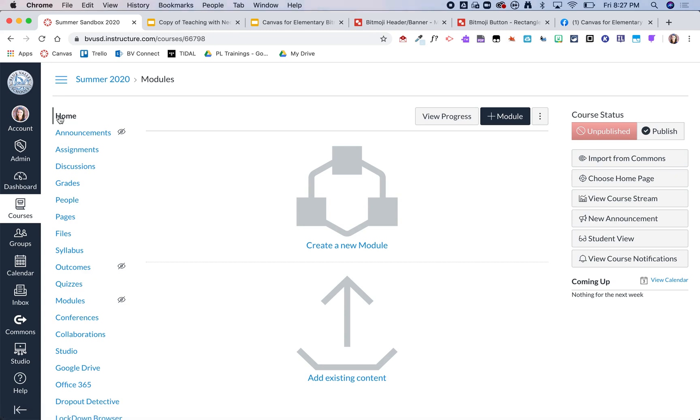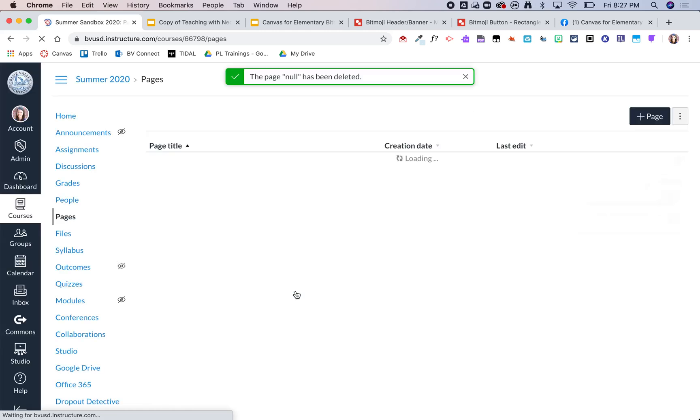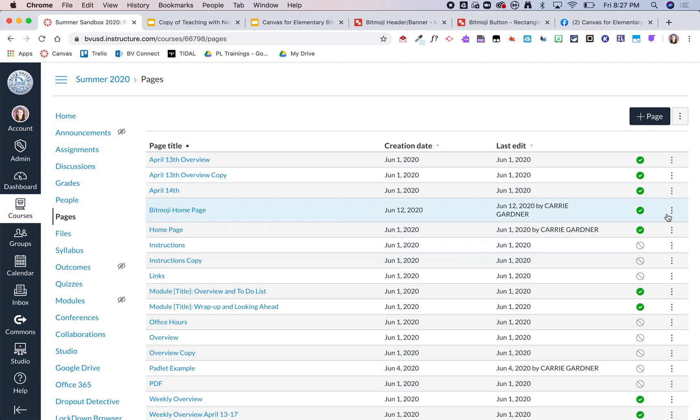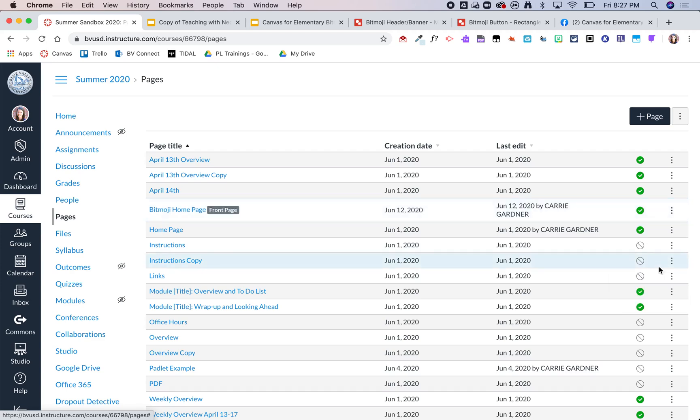Now is the fun part. So from here I'm going to go ahead and click choose home page, but I do not have a front page set up so I can't make my page a home page quite yet. So I'm going to go ahead now and click on this front page must be set first and go back into my pages page, and I'm going to go ahead and make my Bitmoji home page my front page by clicking on these three dots and just use as front page.